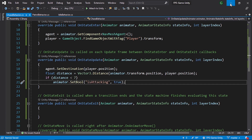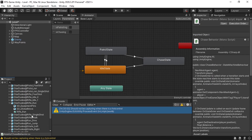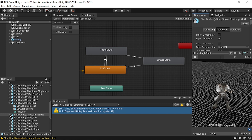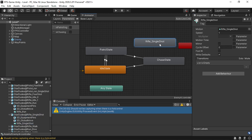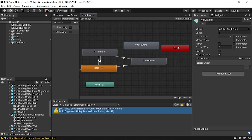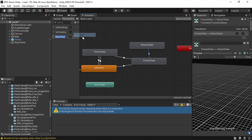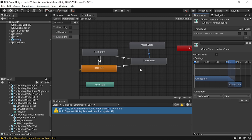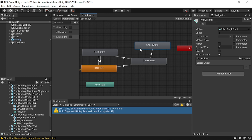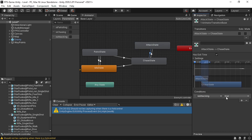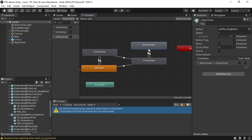Save the script and go back into Unity. Add the attack state using the rifle single shot animation - drag it in and call it 'attack state'. Add a transition from the chase state to the attack state. Add a new boolean parameter and name it 'isAttacking'. Select the transition and add the condition isAttacking = true. Also make a transition back from the attack state to the chase state with the condition isAttacking = false. Then add a behavior script to the attack state called 'AttackBehavior'.